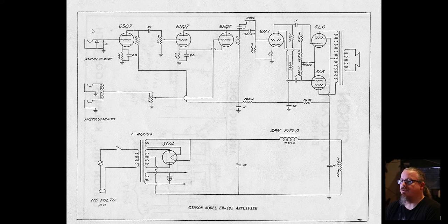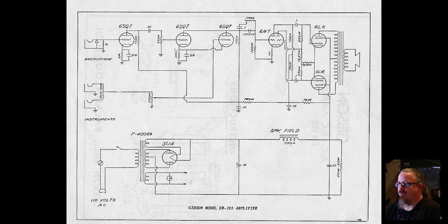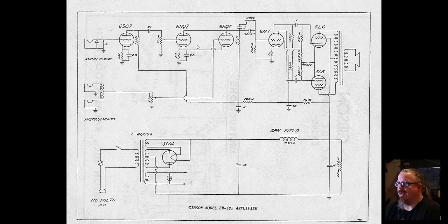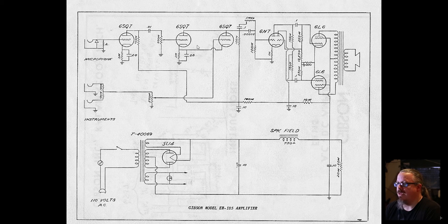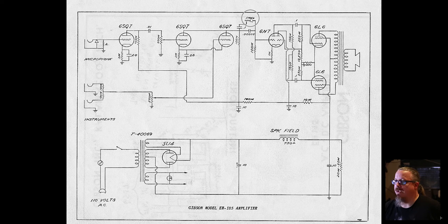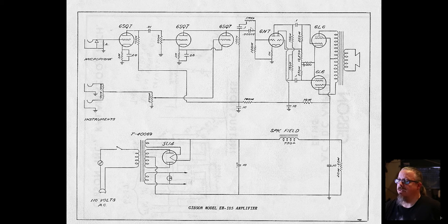The interesting part is the first two are for the microphone input, and then that third one is for the instrument input. The only tone control really here is this one right here, a one-meg pot that does a little bit of treble control.